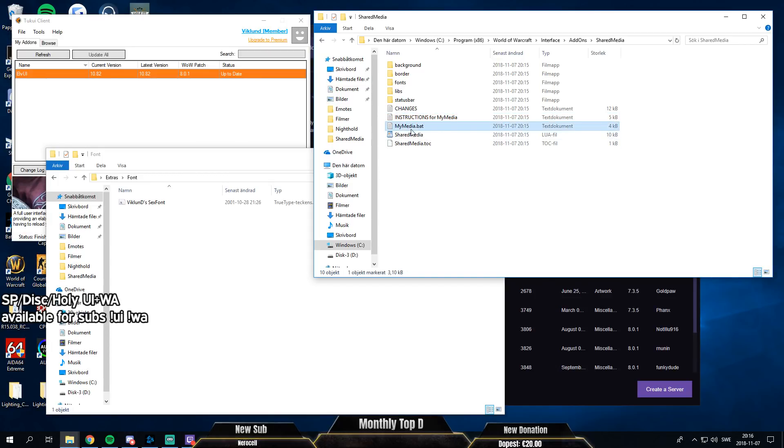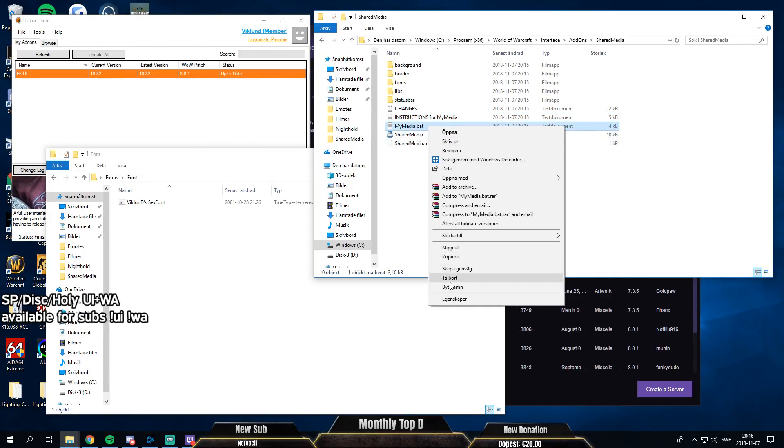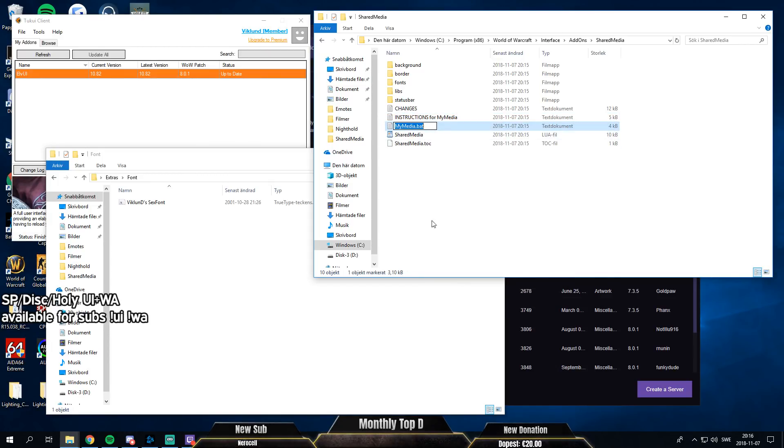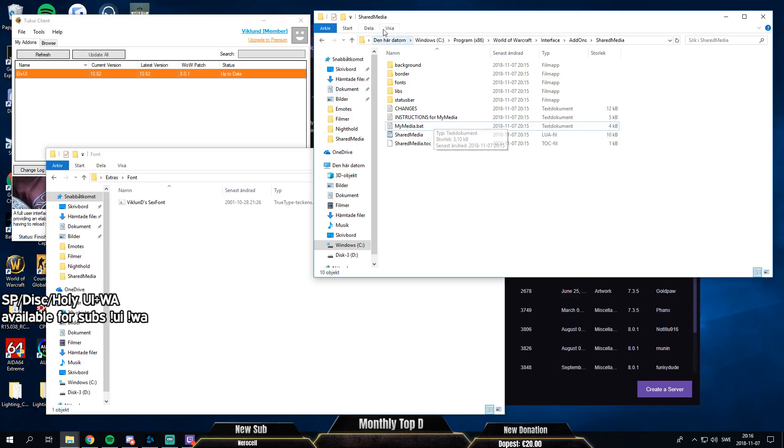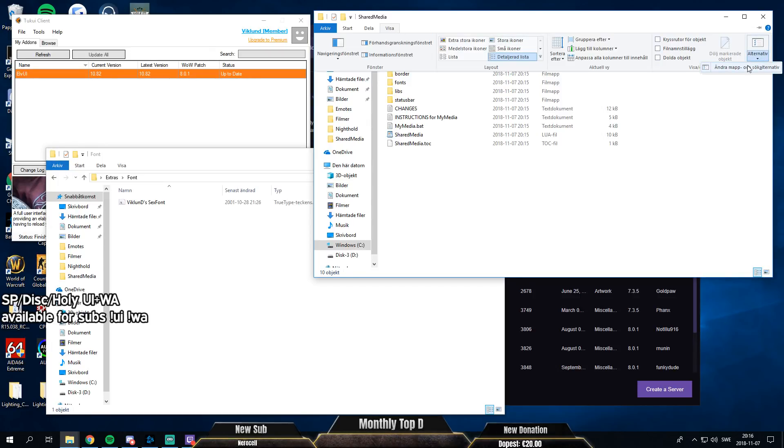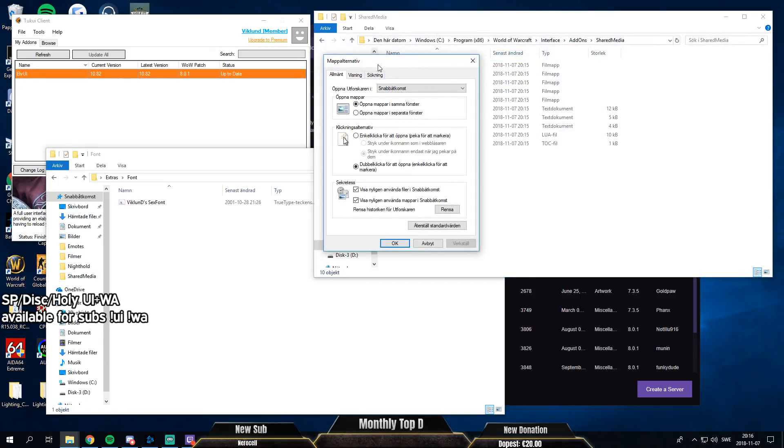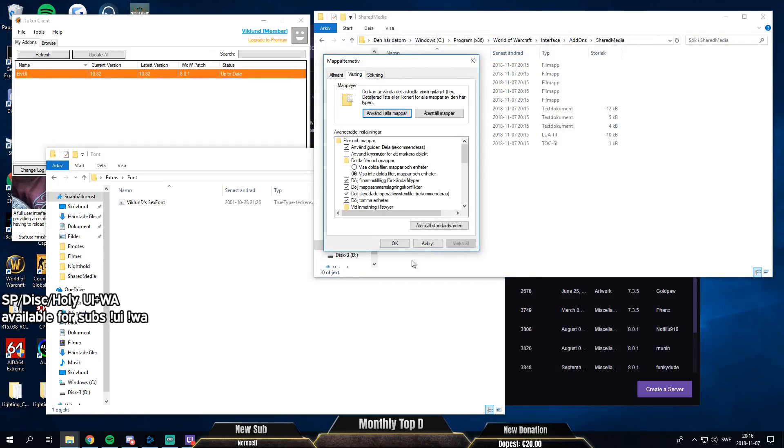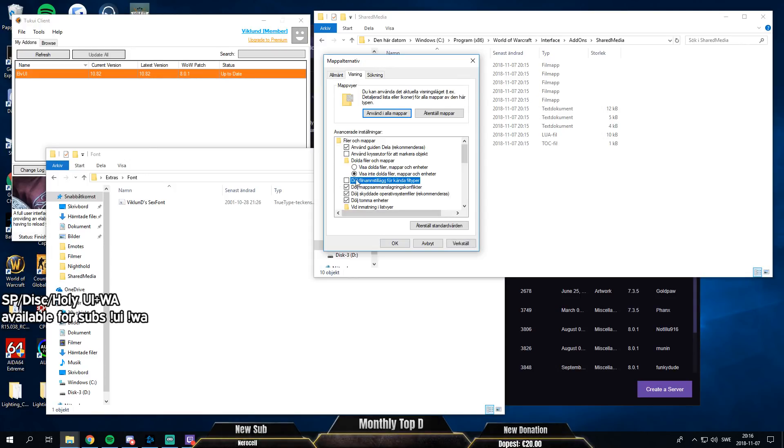So, as you can see I can't change the name of it. I can't see the extension. So what you want to do is you press here, up here. It's in Swedish but it should be like show or something. Options. And then here. First one here. You want to check that out.